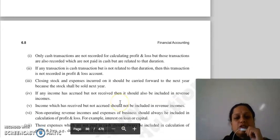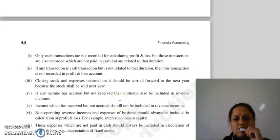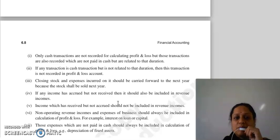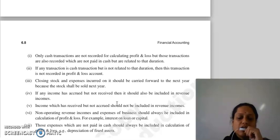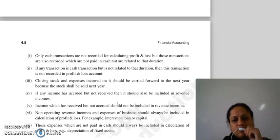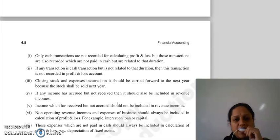Woh kya kya cheeze hai: sirf aur sirf cash transaction hi record nahi hoti hai profit and loss account mein — woha pe aapne woh transactions bhi record karne hai joh aapne cash mein nahi ki hai, lekin woh relate usi period se karti hai, usi year se karti hai. Simple sa matlab yeh hua ki jis year ka expense hai, woh usi year mein record hoga, chahe us ke liye aapne cash pay kiya hai ya nahi kiya hai.